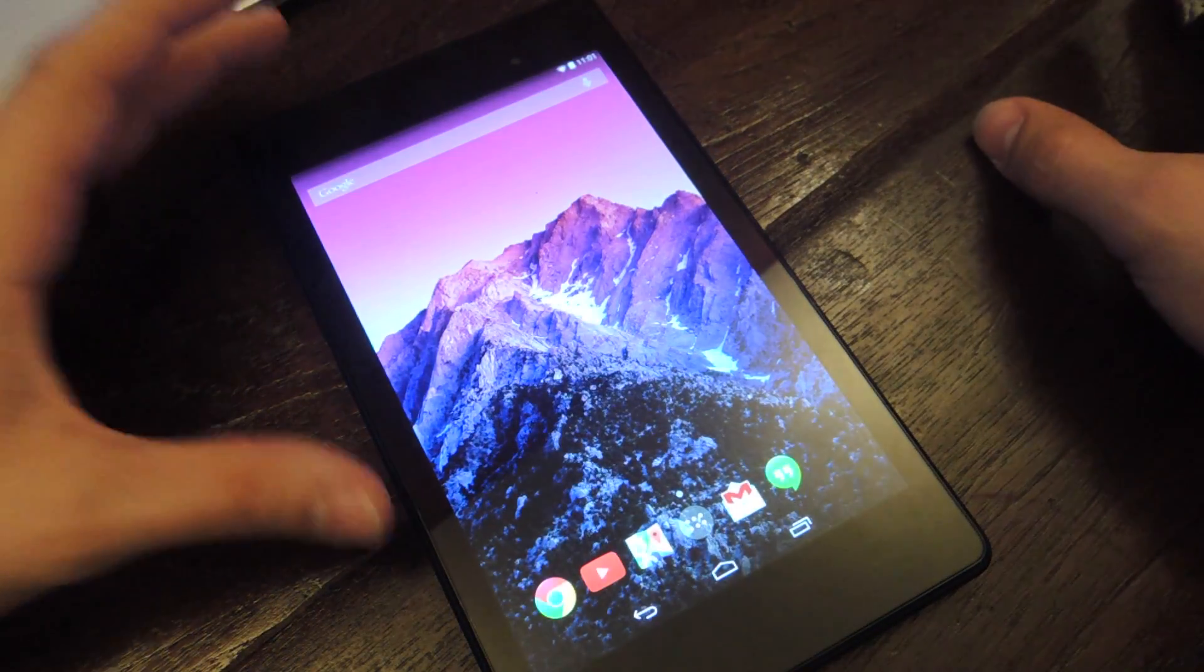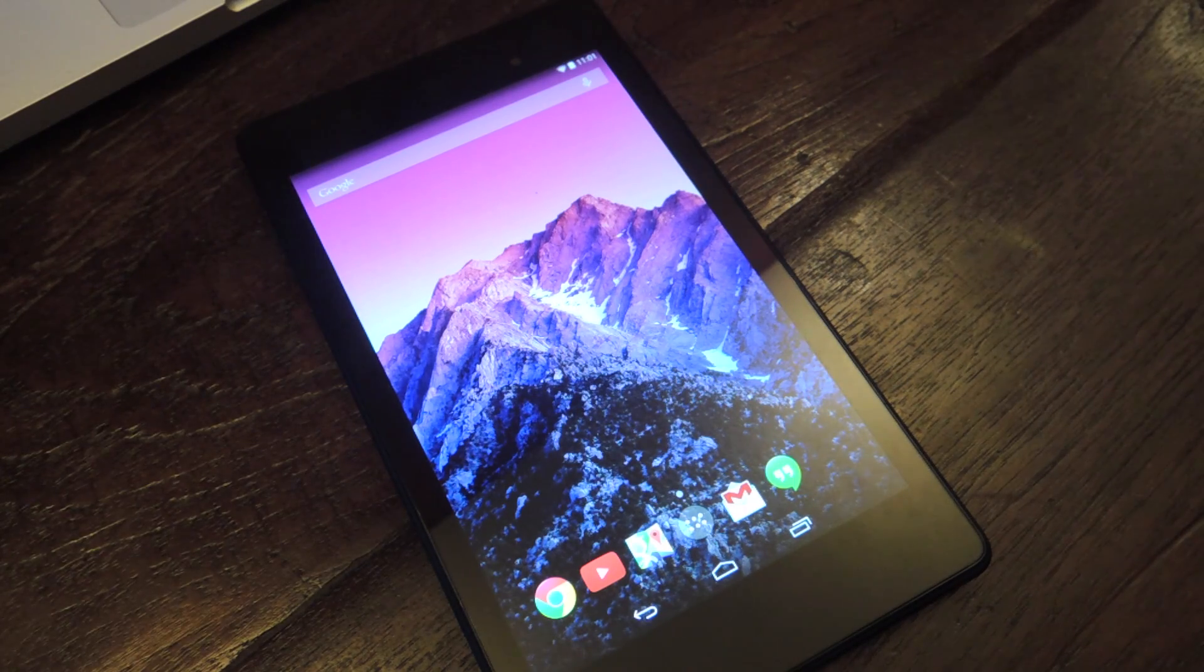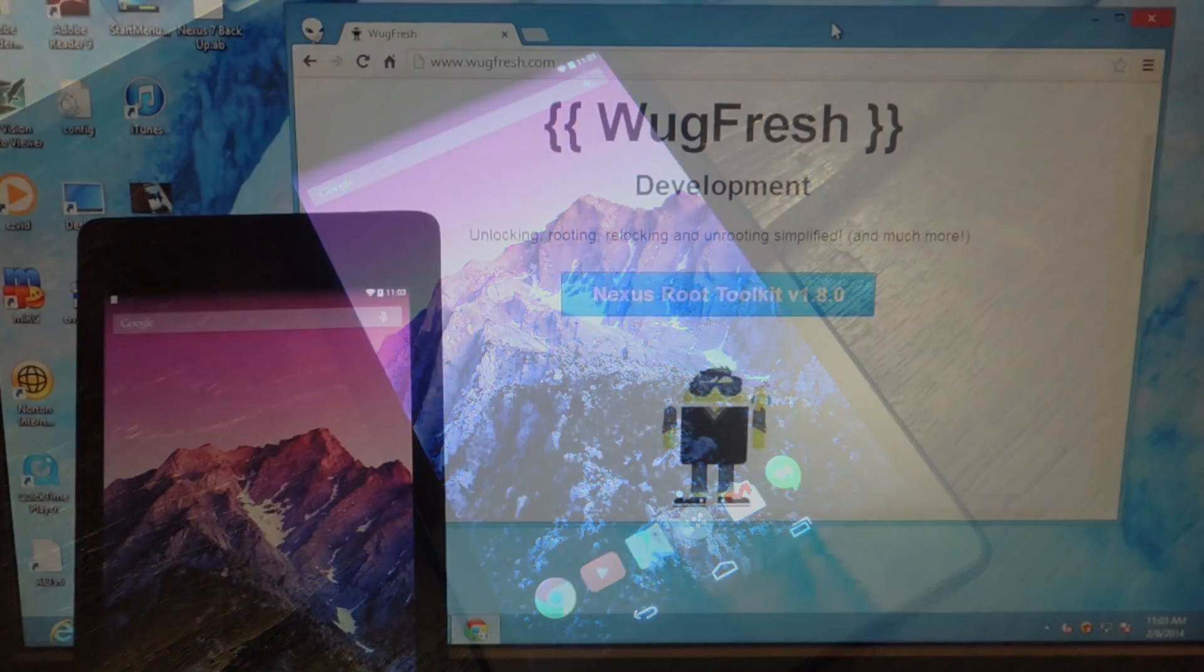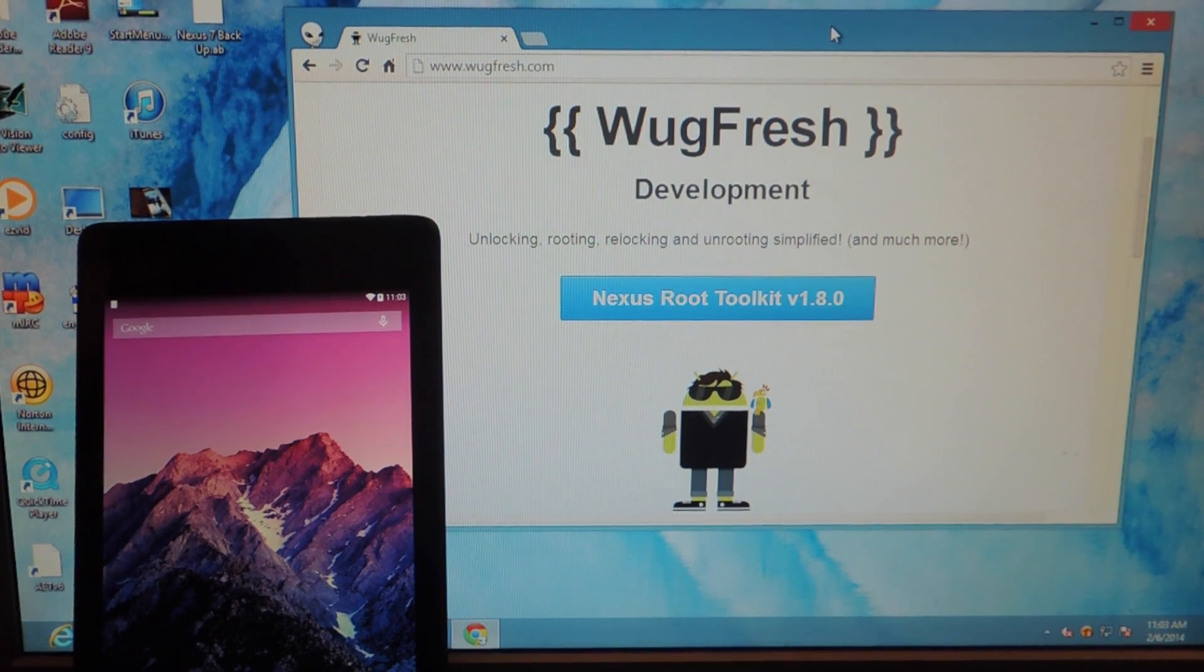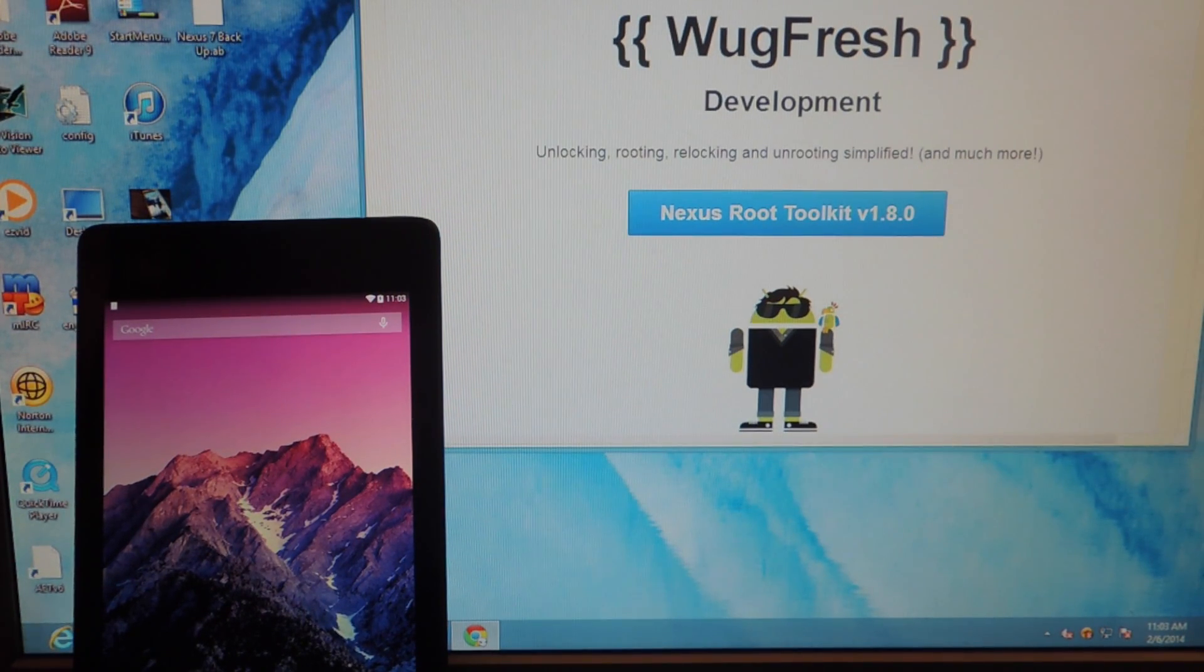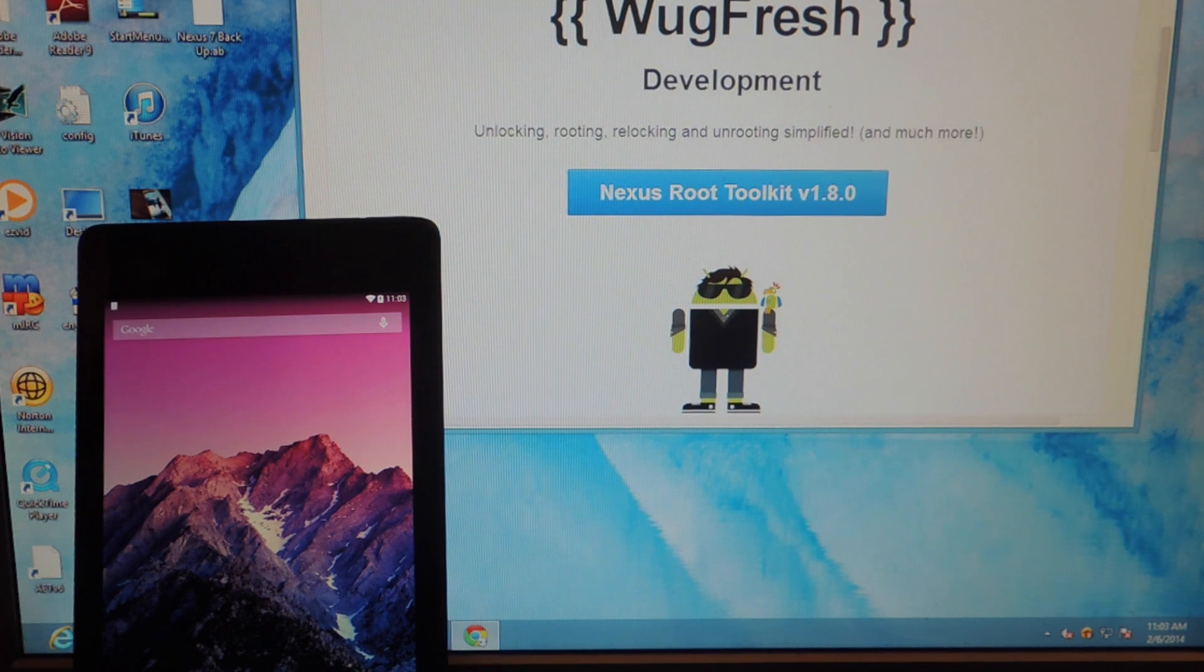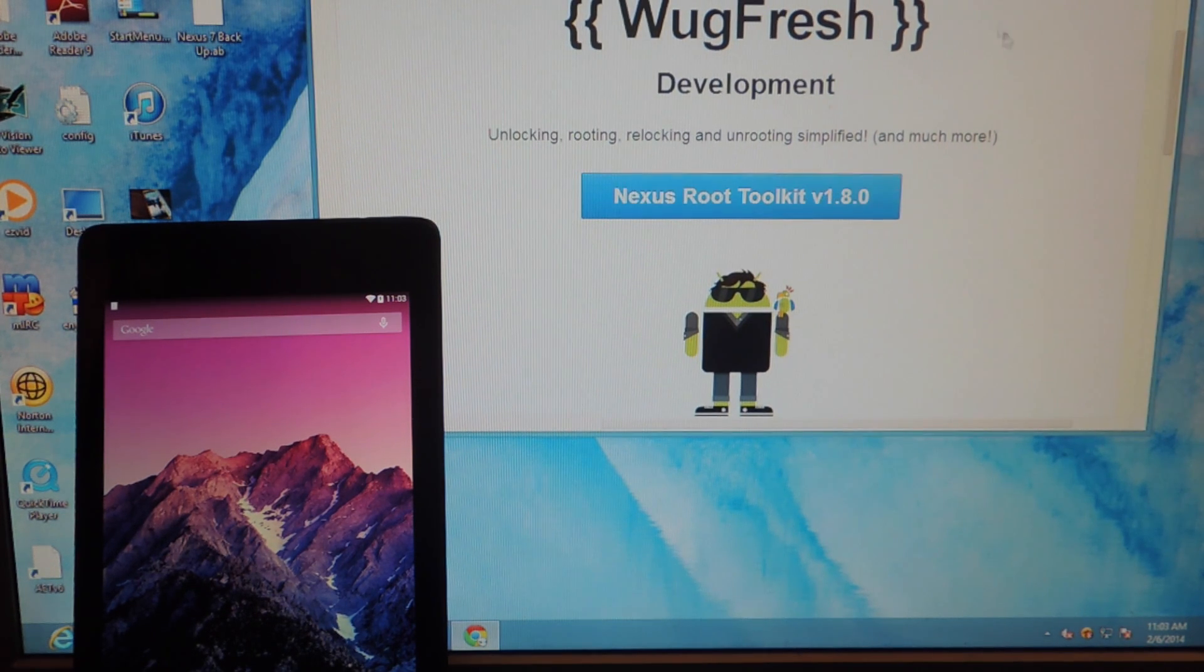So now let's show you what you need to get started on your actual desktop. All right, so we're here on my desktop and there's mainly one awesome thing that you'll need and it's the Wugfresh Nexus Root Toolkit.